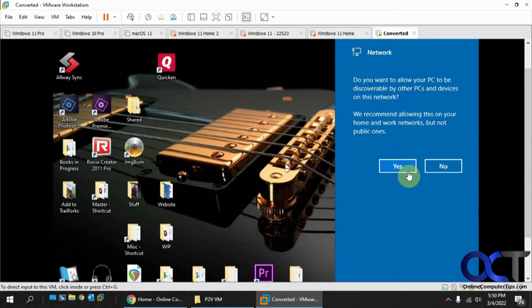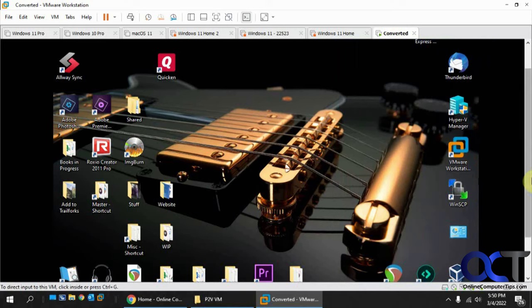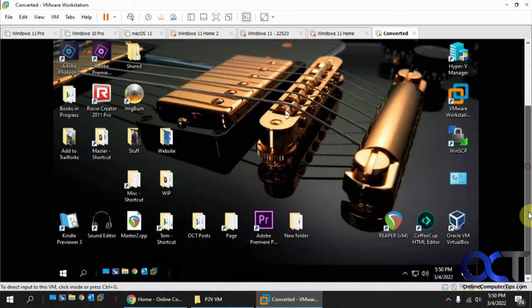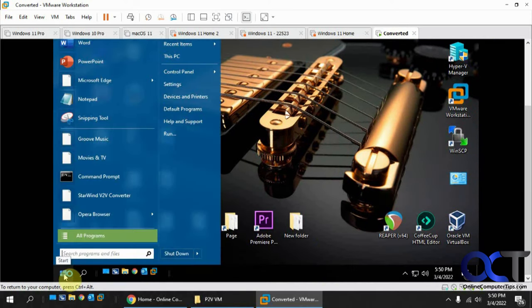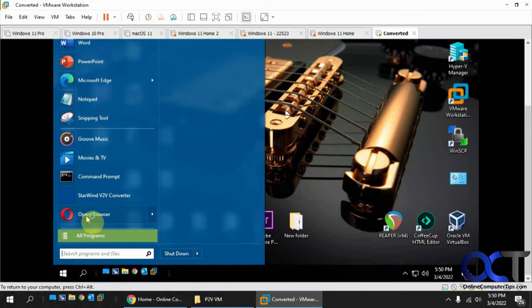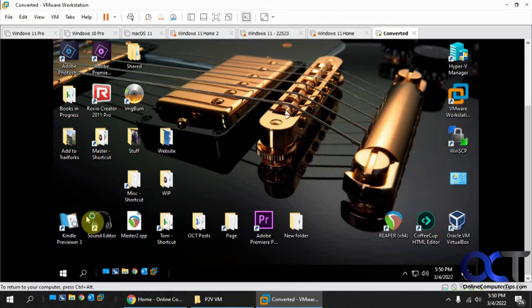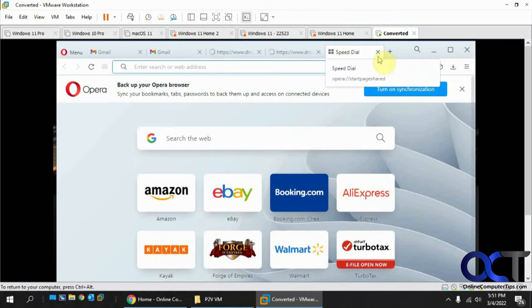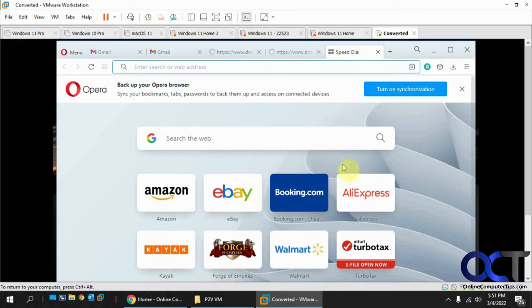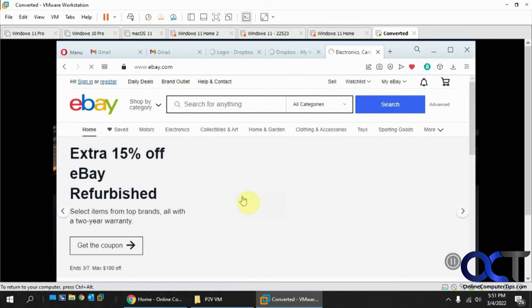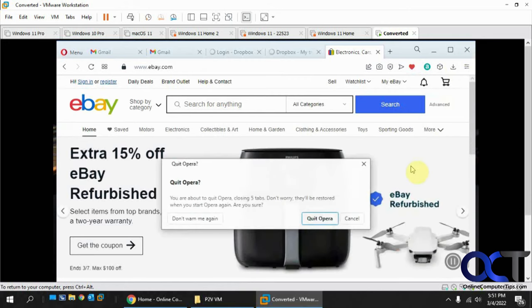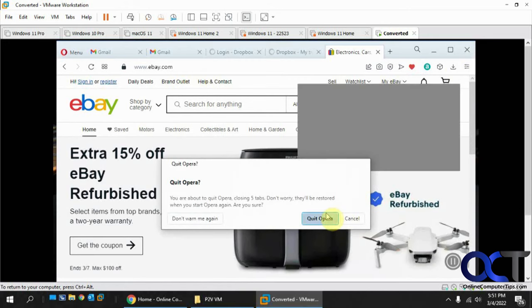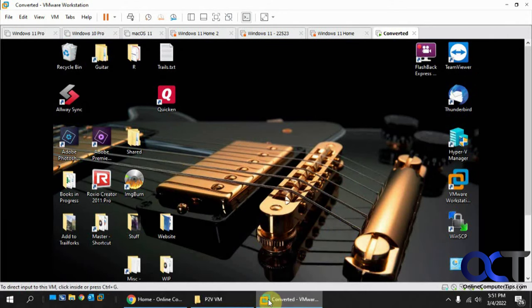It's connecting to the network there. Start menu works. We've got some internet here. Click on eBay, see if it takes us there. Yeah, so looks like we're good.